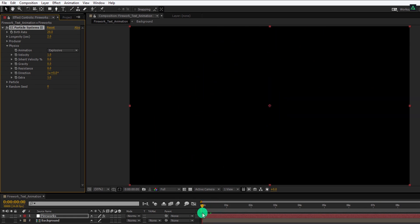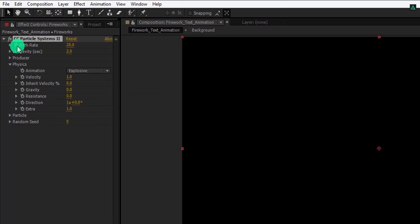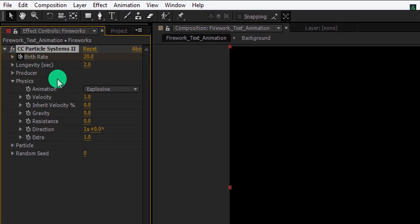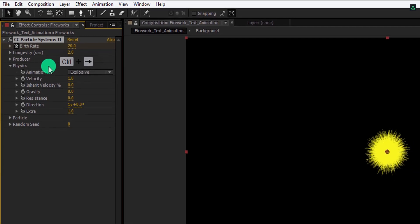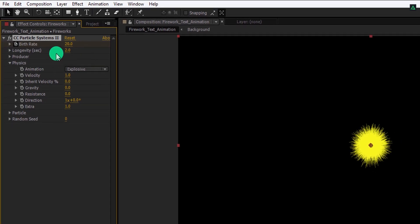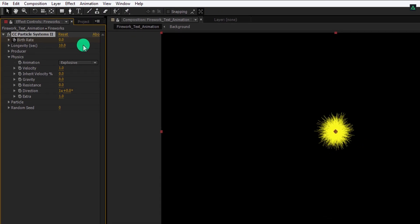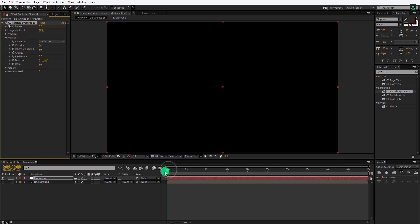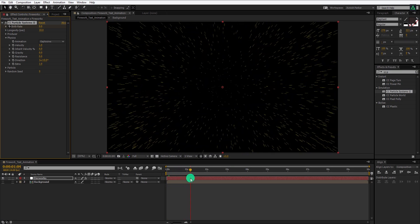Now make sure you are at the first frame position, and then add a keyframe on the birthrate. Go to around 2 frames forward, by pressing the control plus right arrow key. Here, change the birthrate value to 0. Also, let's increase the longevity value to 10. Check the animation, and now you can see the explosion effect.